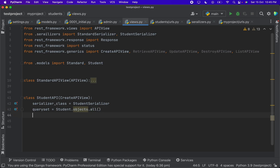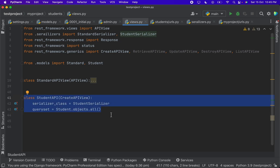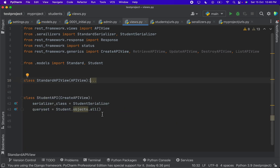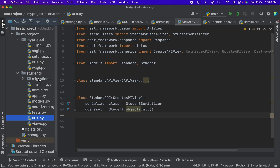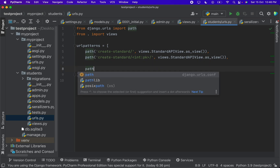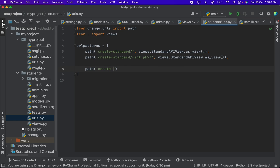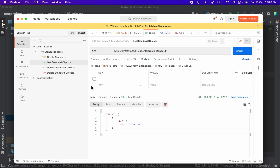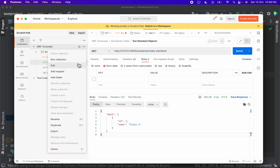And here you go — we have created one API. These three lines of code do all the same work as the post method code in the standard API view. With just these lines we can directly create an object using the API. Before testing we also have to define the URLs, so go to urls.py and add the path for create_student.